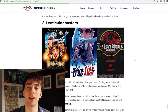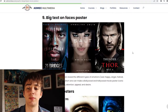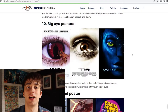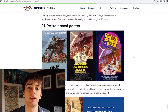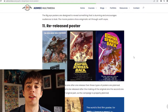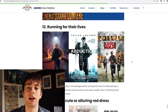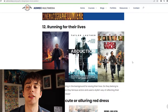Lenticular posters are quite cool as they give a 3D effect, which might be interesting to explore. Big text on faces could also be successful — it's been used in Thor before — however I'd like to see more of the background and universe. The big eye poster might be something interesting to explore, but since I'm not that good at Photoshop it'd be hard to ensure high quality. Re-released posters are obviously for films already released, and running-for-their-lives posters are a little cliché — I think the poster needs to add more to the character.